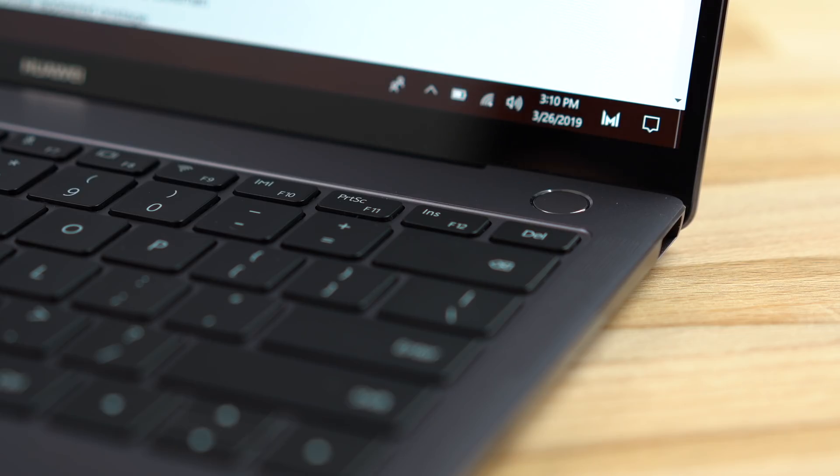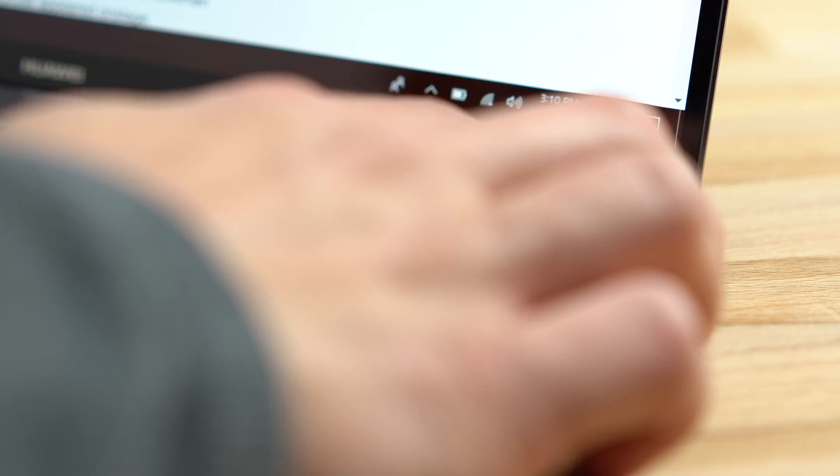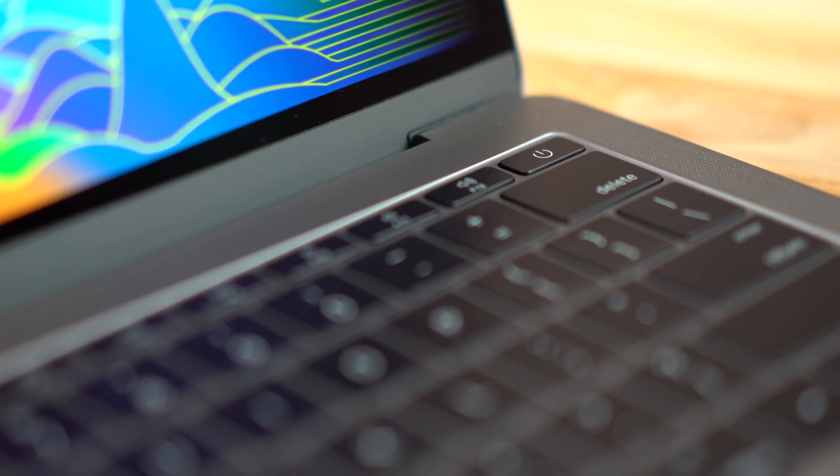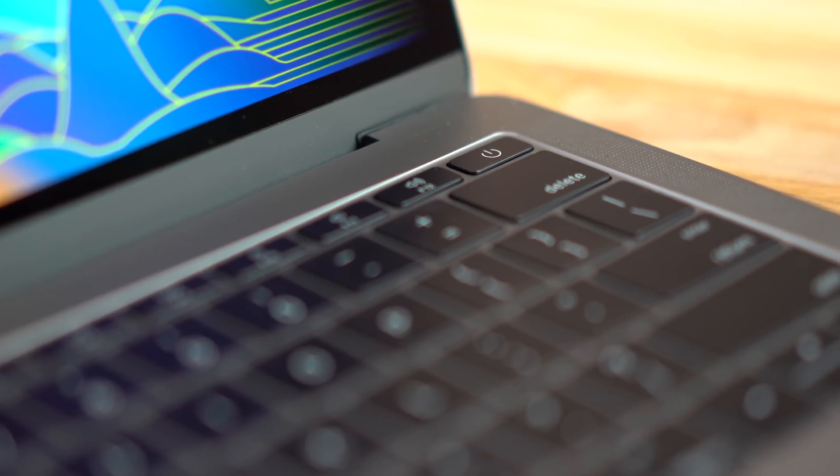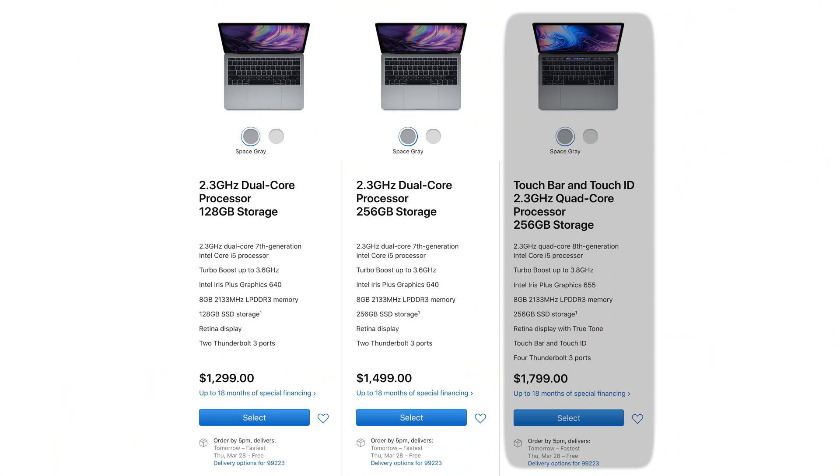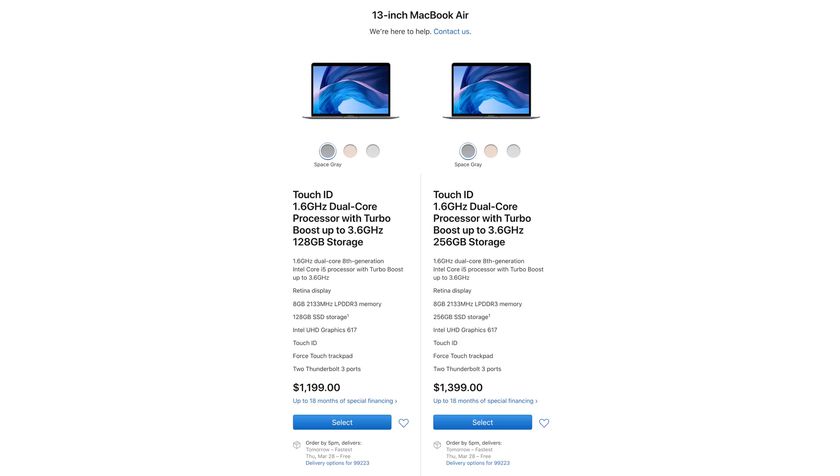The MateBook's power button doubles as a fingerprint reader, which this model of the MacBook Pro lacks. To get Touch ID, you'll need to opt for the more expensive Touch Bar model or a 2018 MacBook Air.